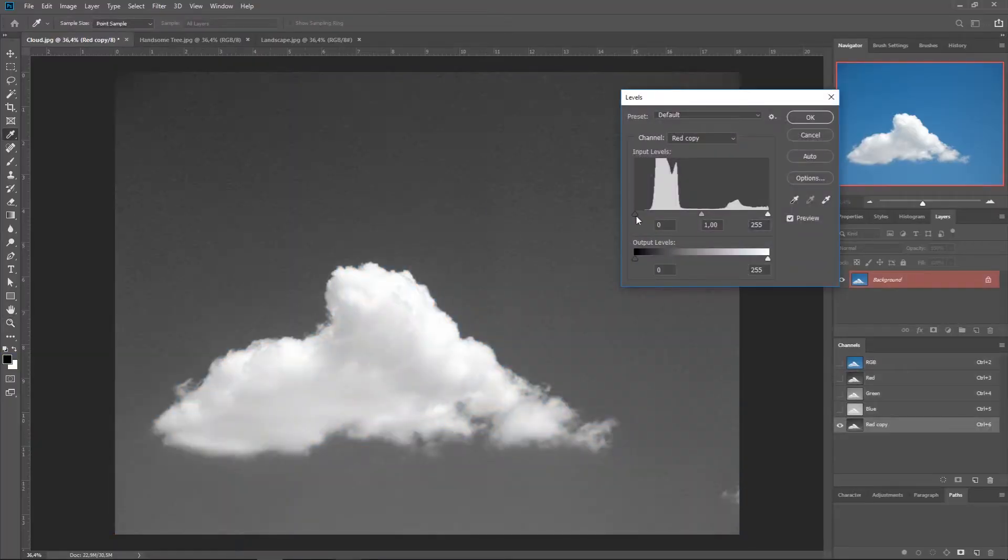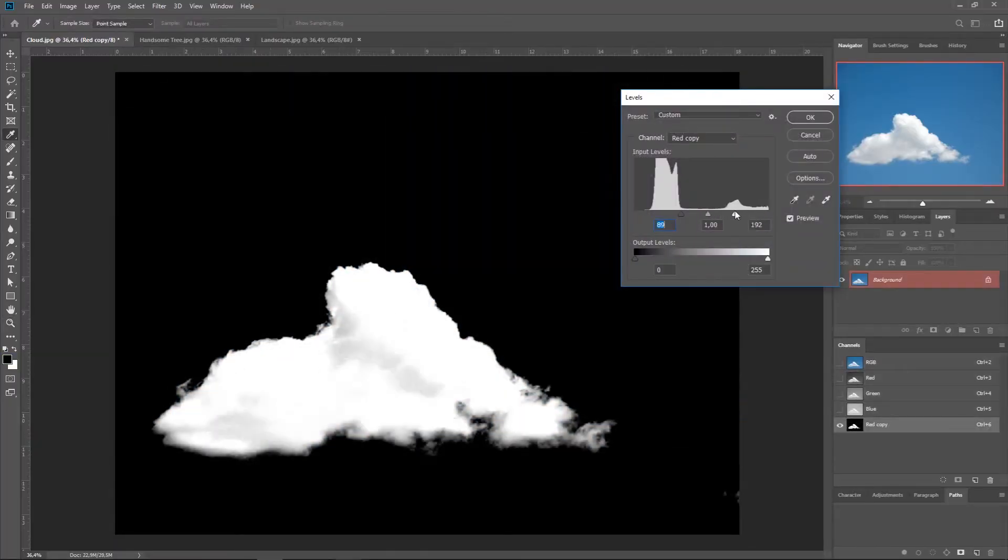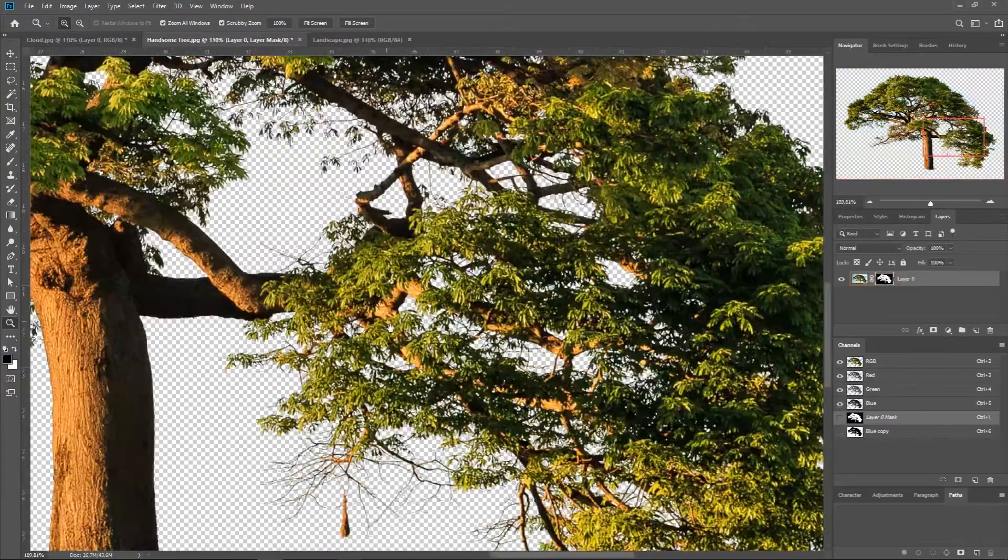There are many ways to extract objects using Photoshop, but the one I like the most is Alpha Channels. And that's because with it, it's way easier to extract clouds, hair, and branches.